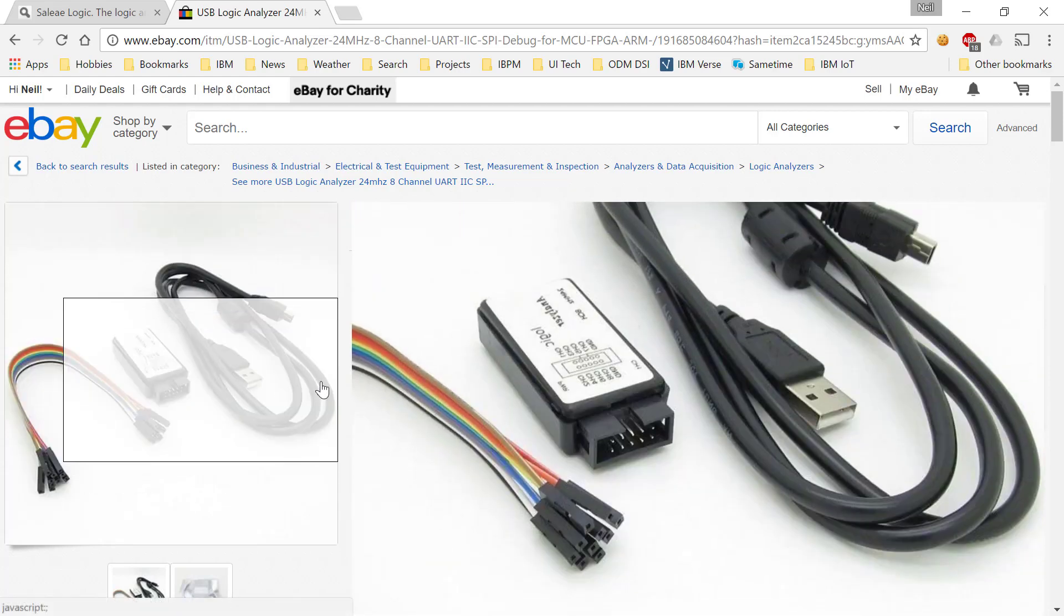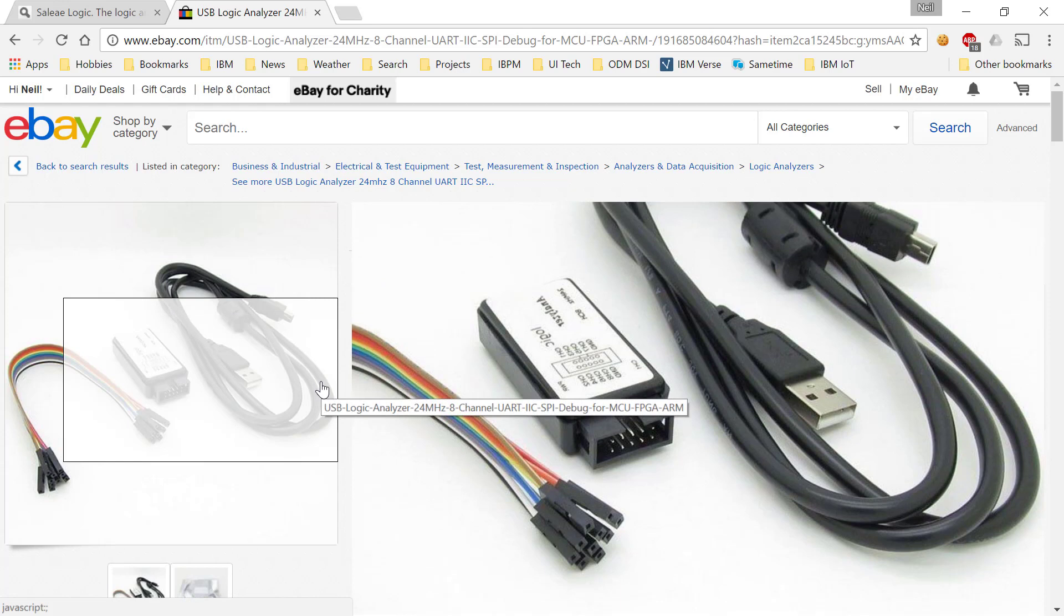You plug the logic analyzer into USB and then attach it to your PC, either Windows or Mac. I don't know if there's a Linux version available—I use Windows. And then the pins, up to eight channels, plug into up to eight different pins on your ESP32 plus a common ground.